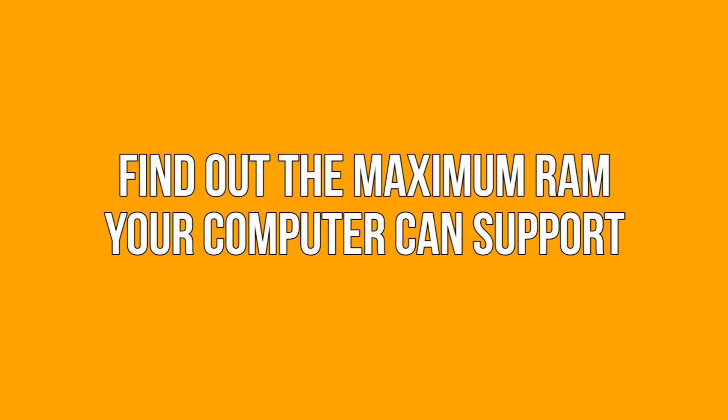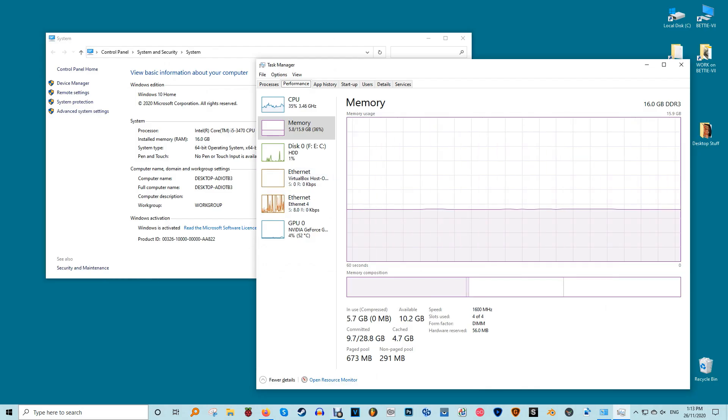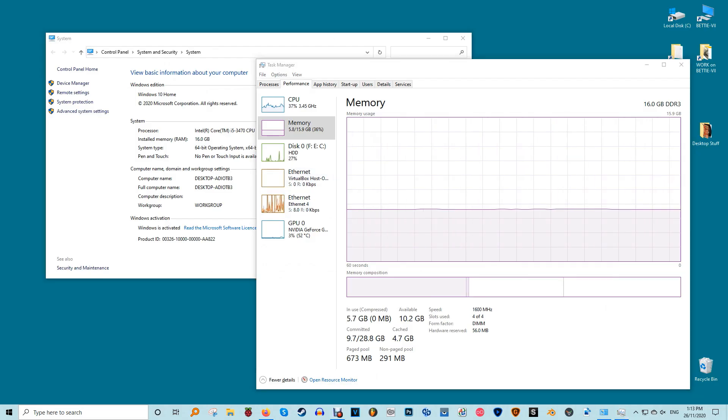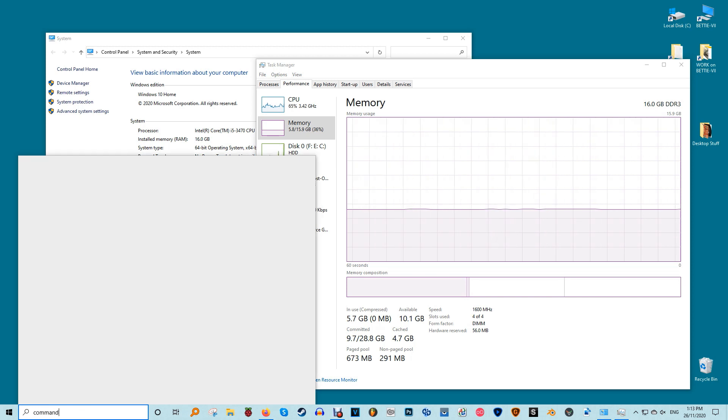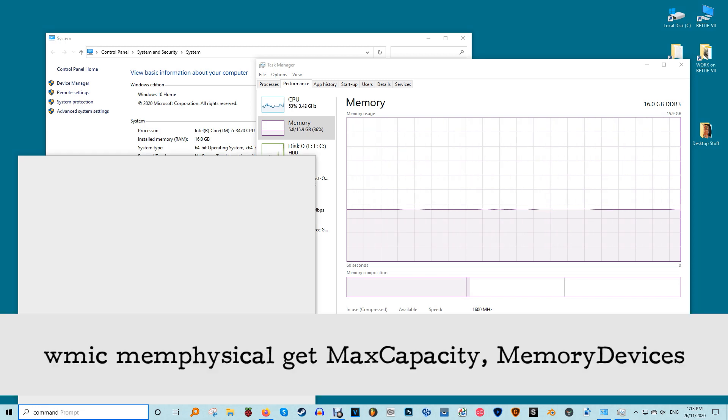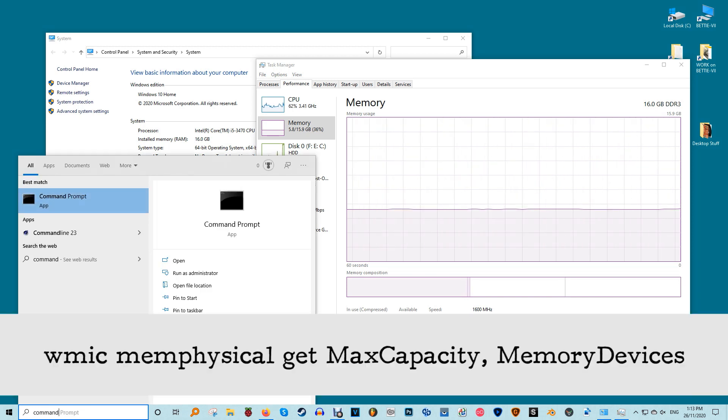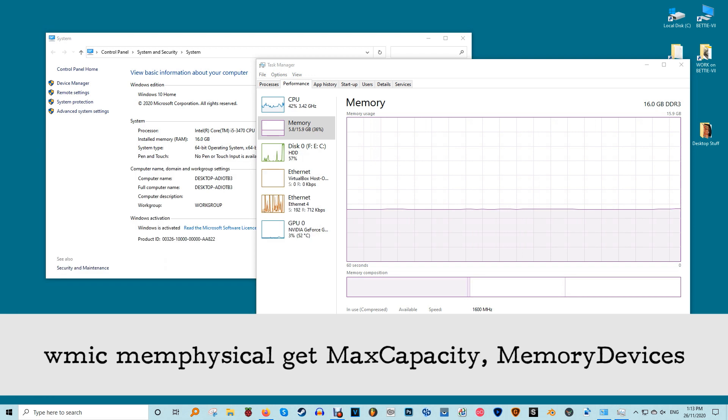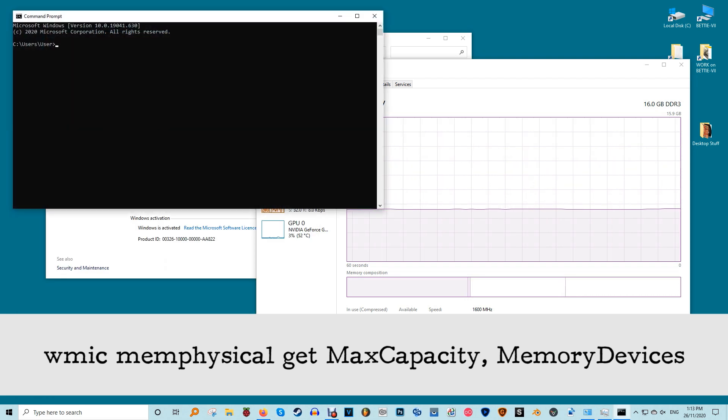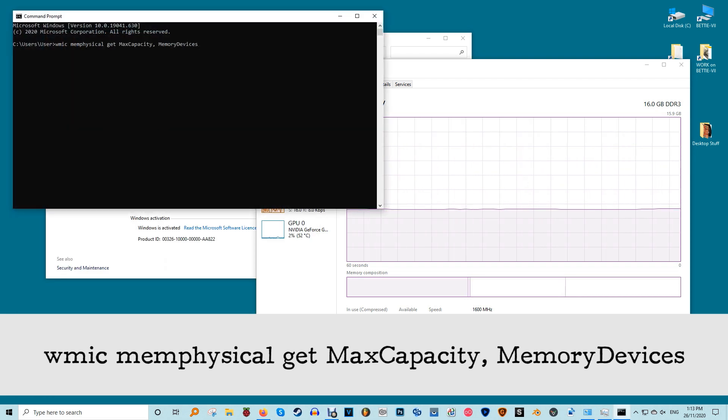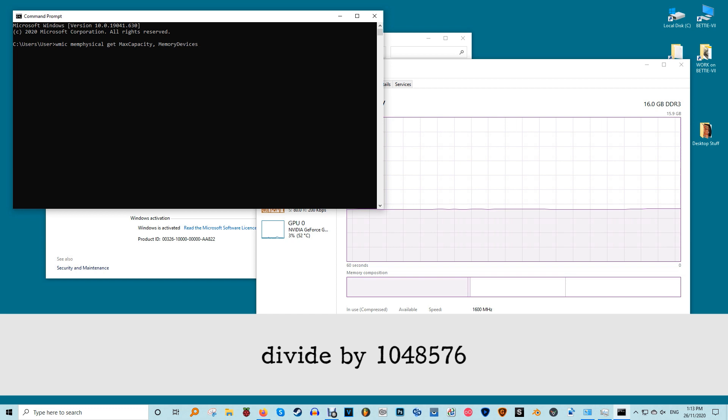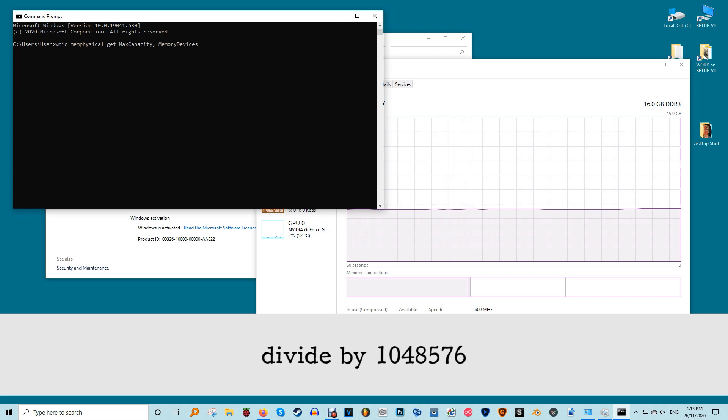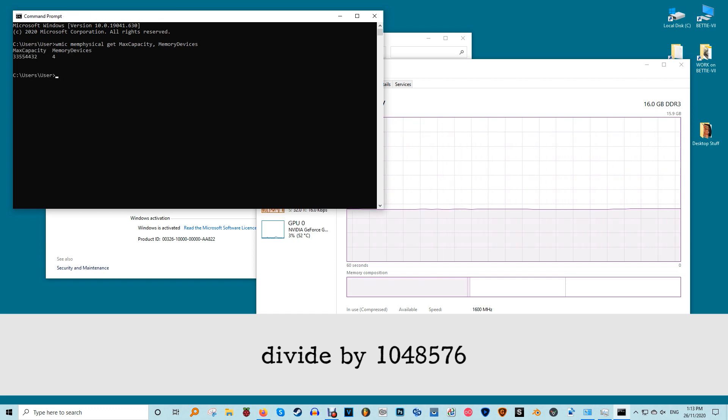Windows users can determine the maximum RAM capacity with a command line command. It gives the final value in kilobytes, which can be converted to gigabytes if you divide the value by 1048576 to convert kilobyte to gigabyte.